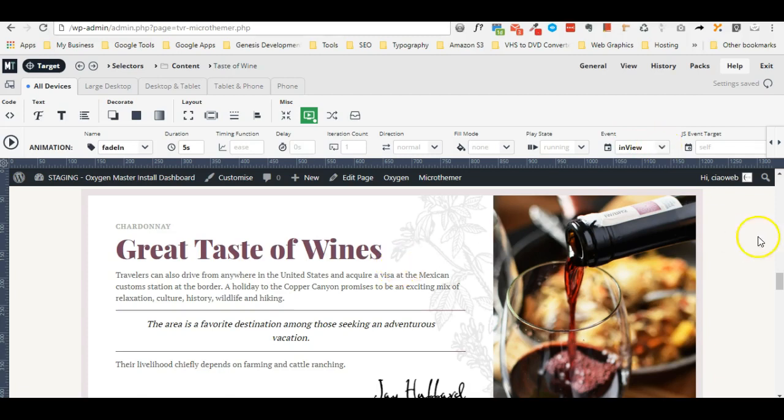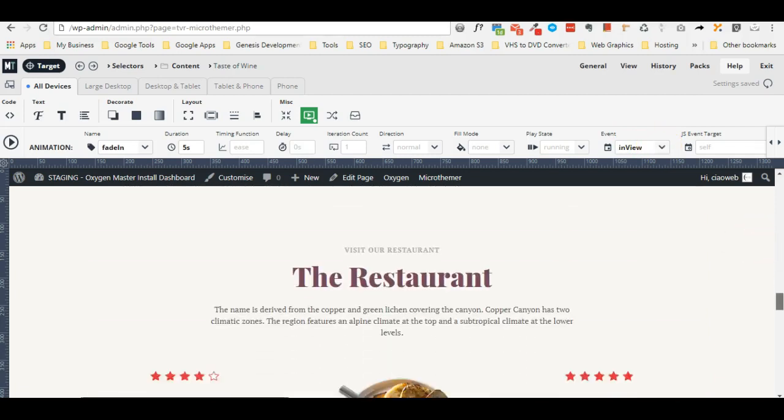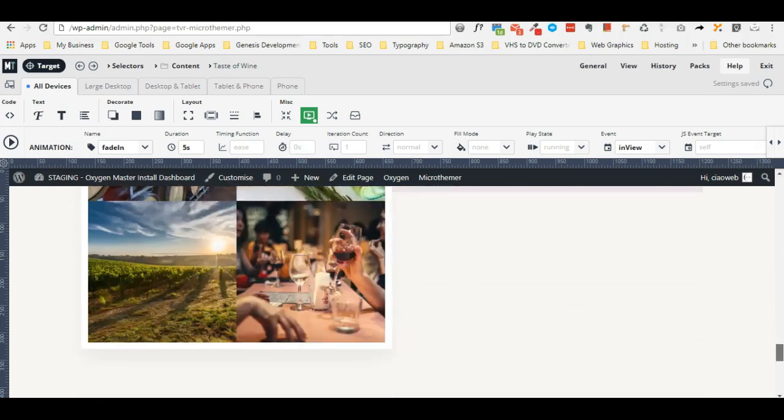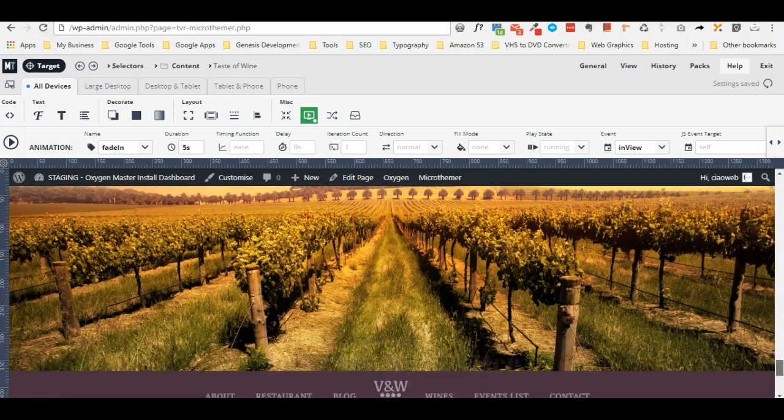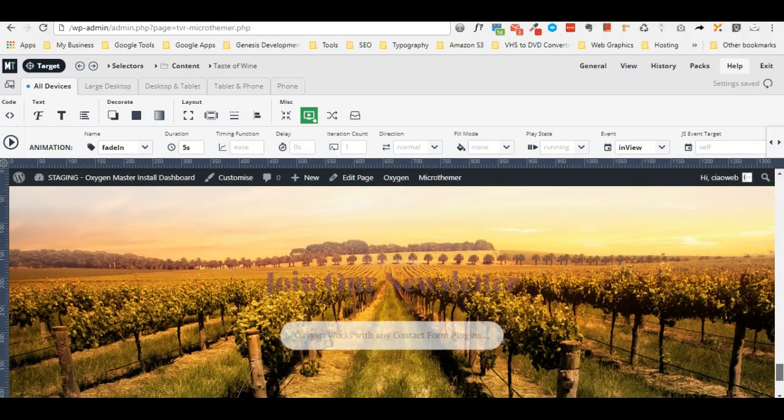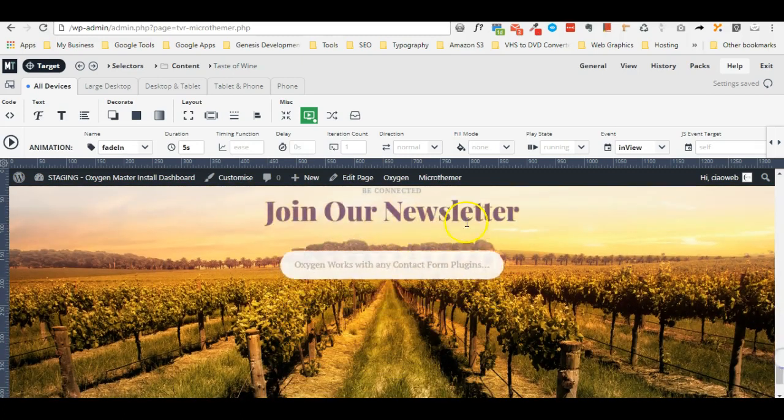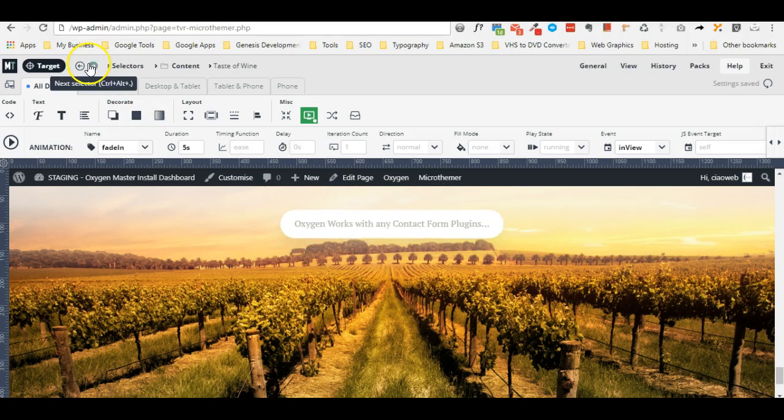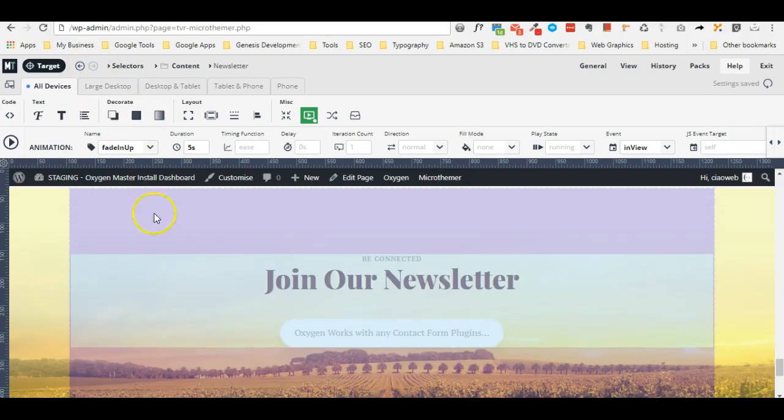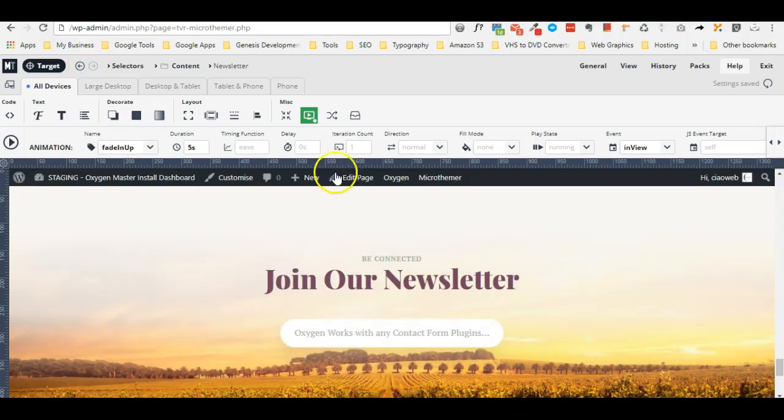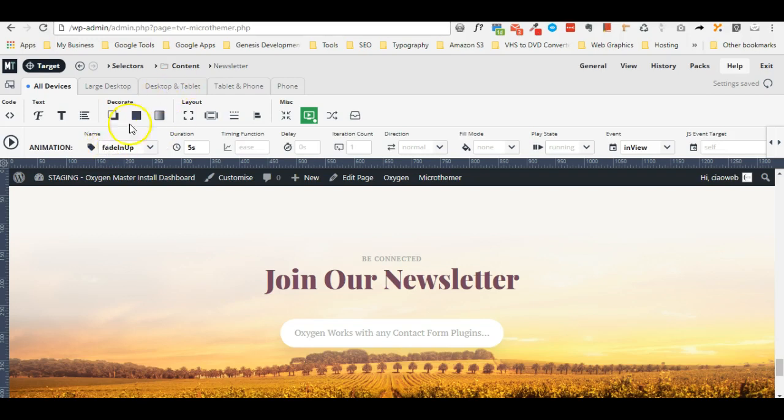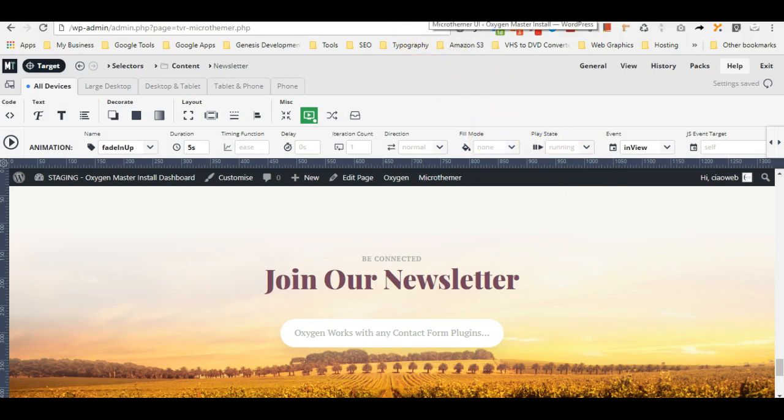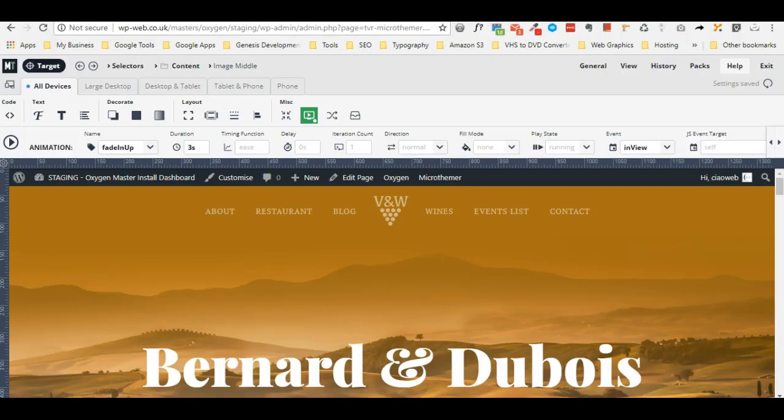Then finally in the newsletter section I applied - in this case fade in up, five seconds and in view event. Now I will show you how this animation renders in the front end.